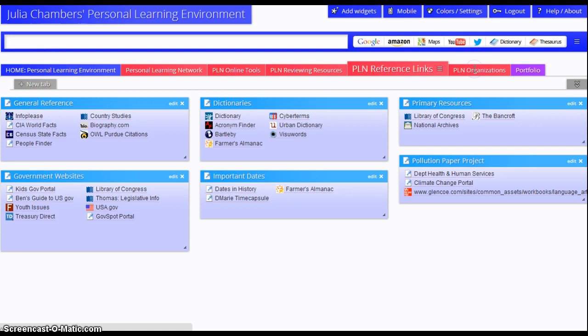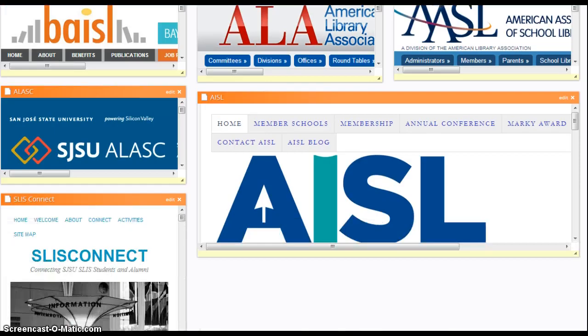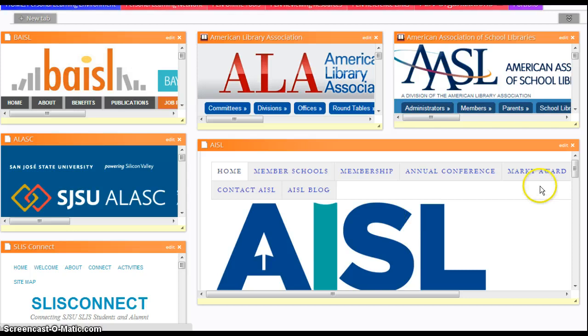And finally, I have organizations that I follow on this page. And these are all widgets to websites that have information that I seek out often.